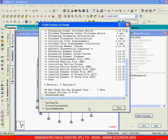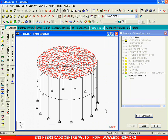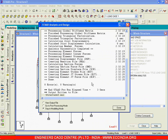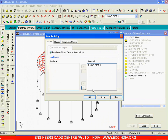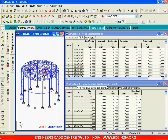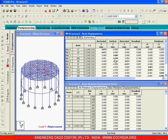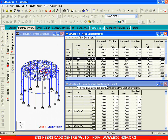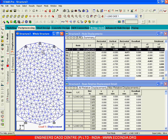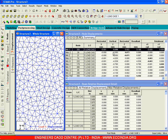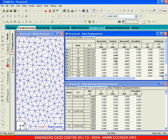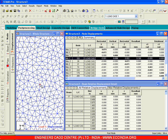Now the problem is solved. Let us see the results — I will go to post processor. First let us understand the maximum displacement: it is 9.198 mm, almost 9 mm, and it is almost in the center. Let me go to the top view, zoom this portion — now this is the maximum displacement of 9.198 mm, and this is the point of maximum displacement.